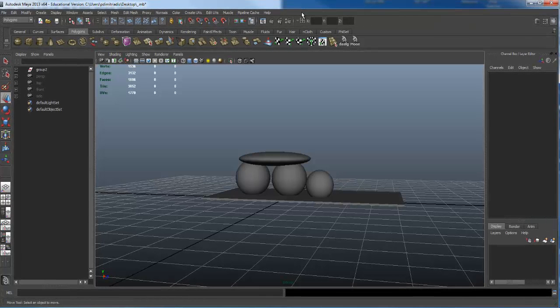We're going to use our studio lighting — this is how we use studio lighting and how we get it set up. You're in Maya right now. Kylie, this might change for you and I'll tell you why later. You might import it the other way, but I want to show you how to export a file.